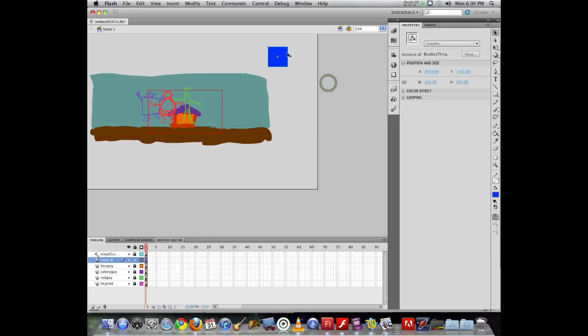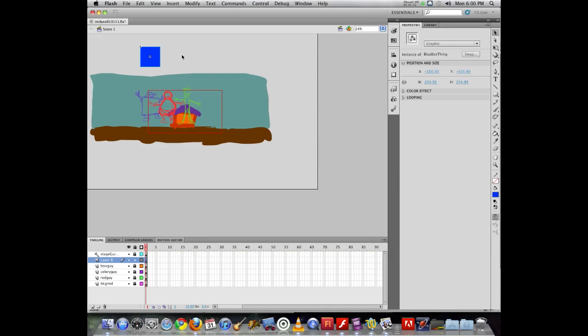And I can say okay, now that this object is a symbol, I can do something to it.